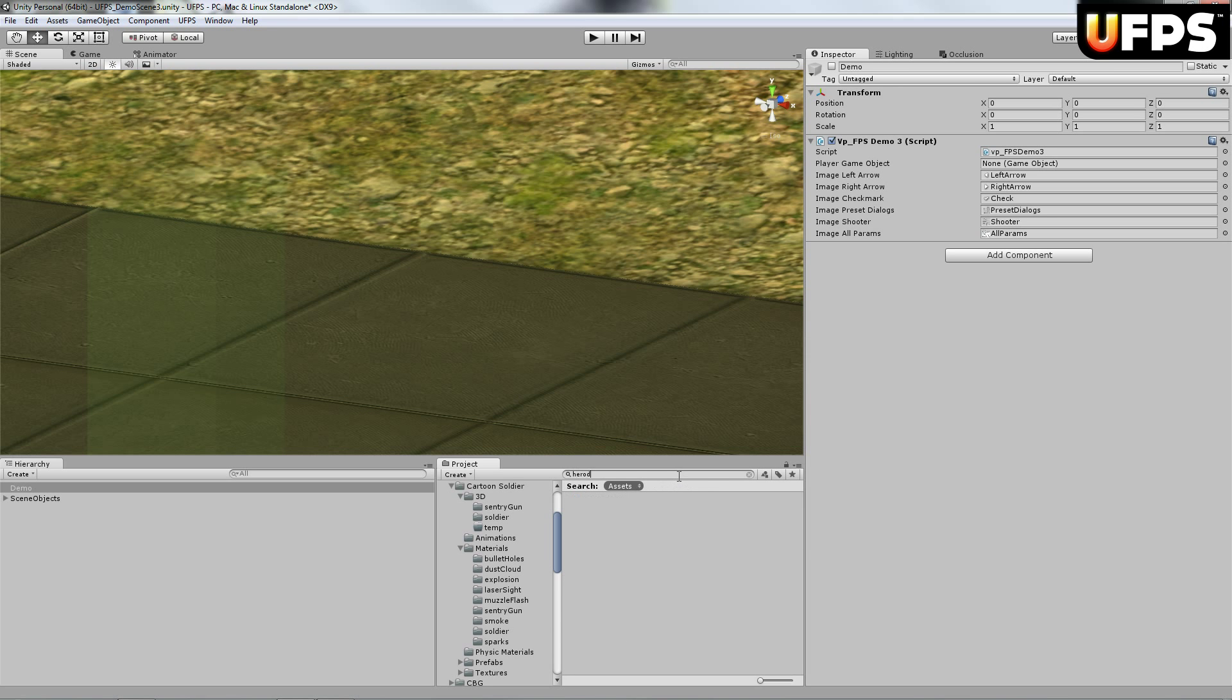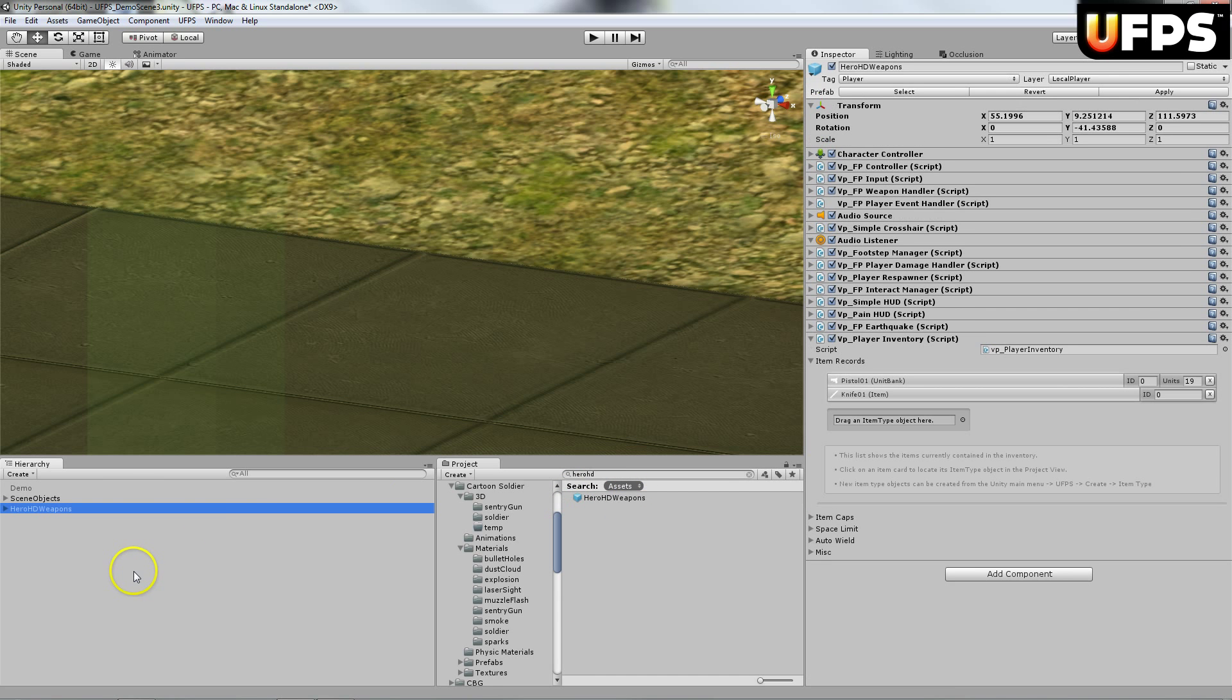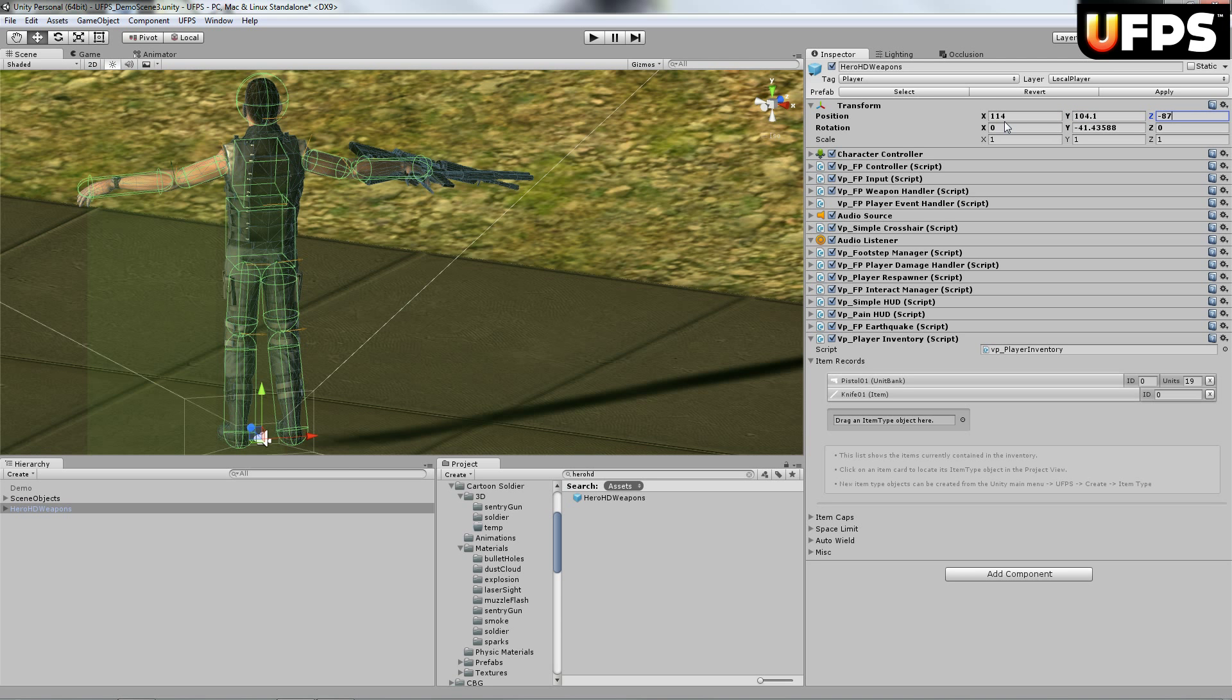So I'm going to grab the hero HD prefab and I am going to drag it in the scene. I'm going to just move it to position 114, 104.1, negative 87.